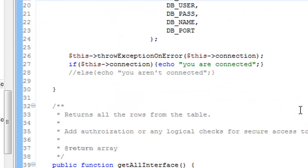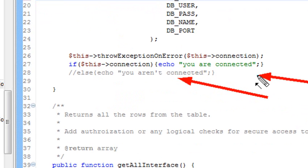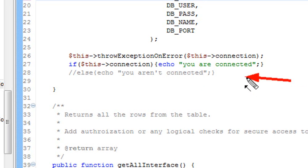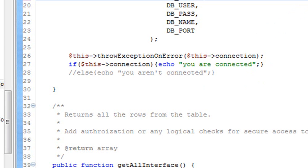I'm going to put an if statement in here to say, did the connection occur? And if it did, just print out you are connected. You might think I want an else statement as well, right? If I wasn't connected, I might want to throw an error or tell me that I wasn't connected. But I'm actually going to do all that through the throw exception error. So let's go ahead and take a look at the throw exception below here.